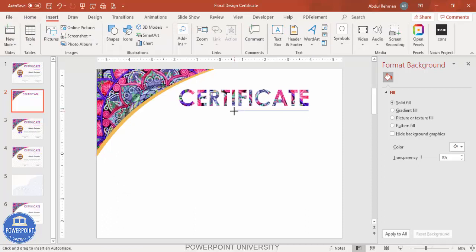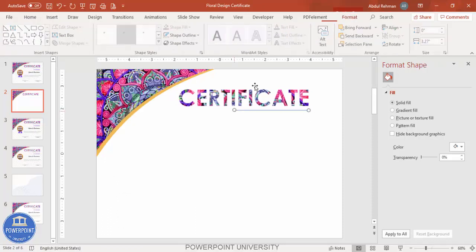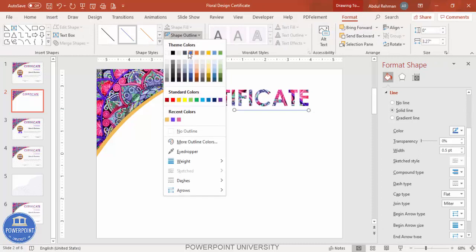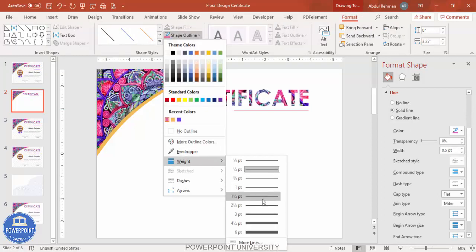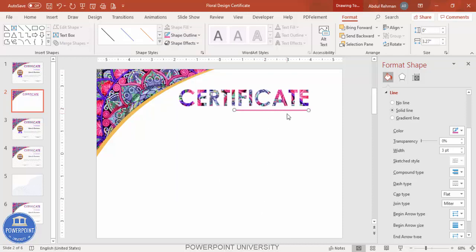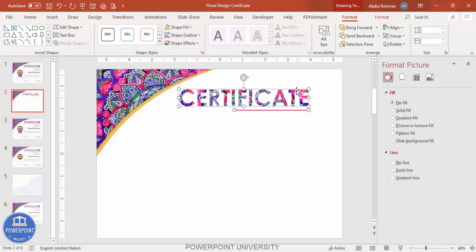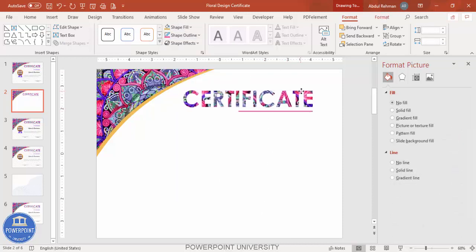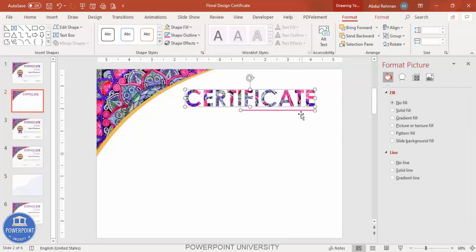Insert a decorative line: go to Insert > Shapes, select the Line, and draw it holding Shift for a perfectly straight line. Give it a good color and increase the outline weight.